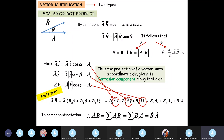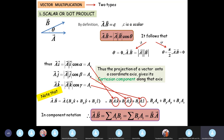So if you are given two vectors and asked to find the dot product, you simply multiply the corresponding components and add them together. These are the two formulas you need to remember: the geometrical representation formula and the component representation formula.